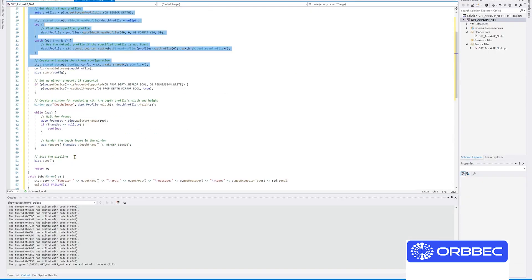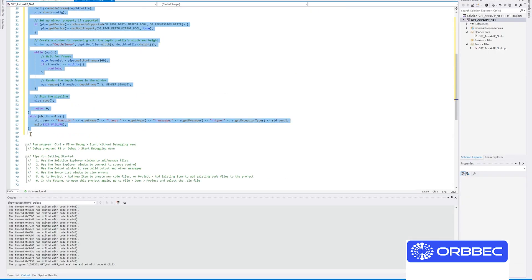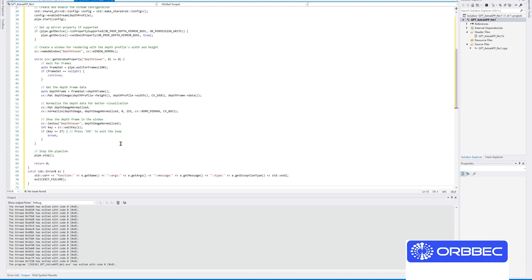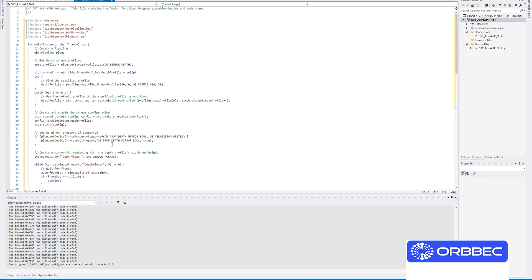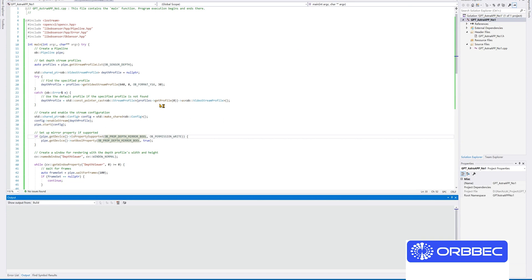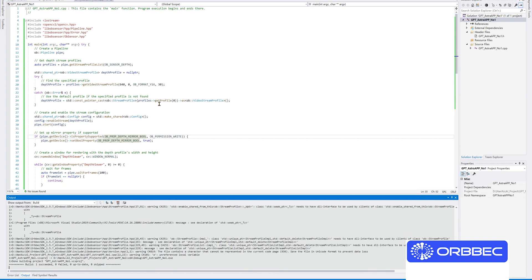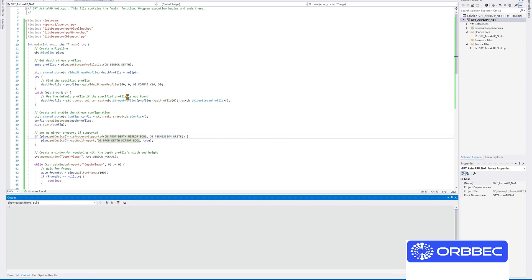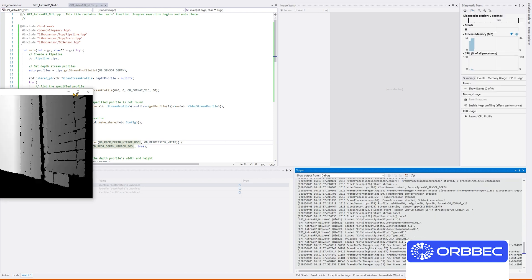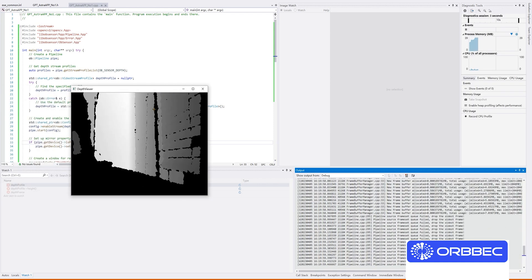I'm copying the code into Visual Studio and starting to build the application. Now you can see how it runs.